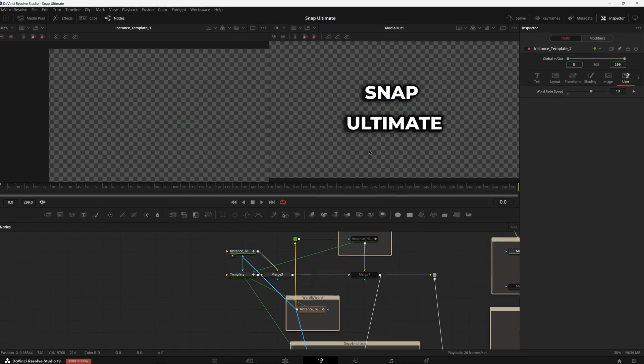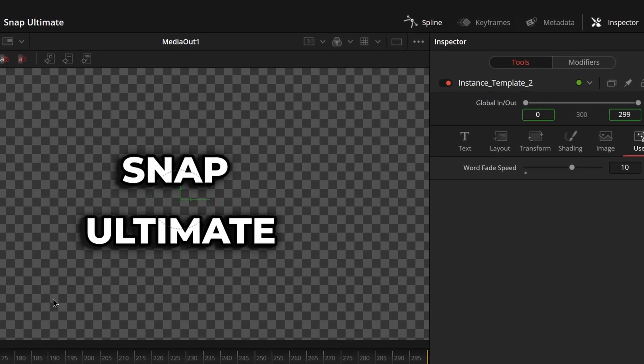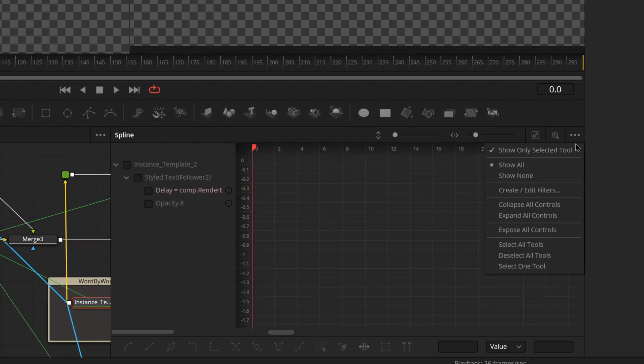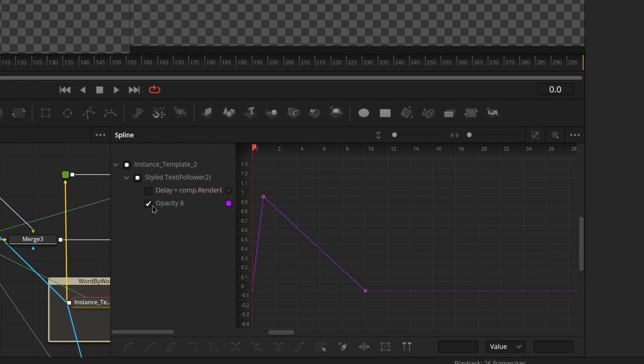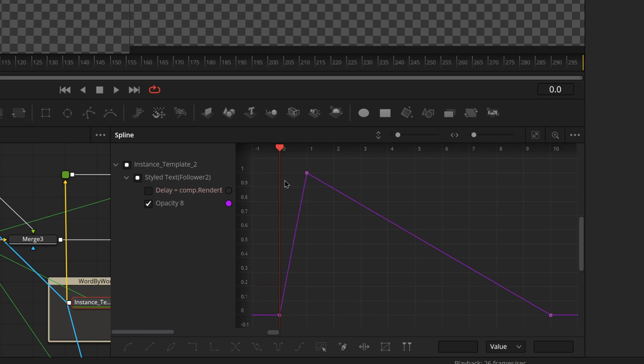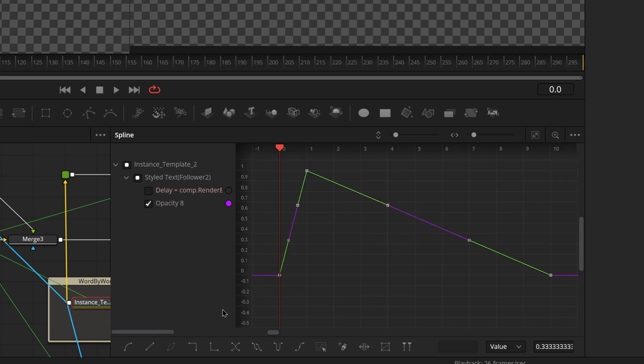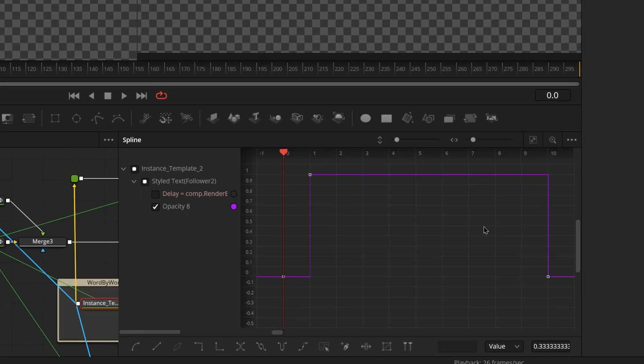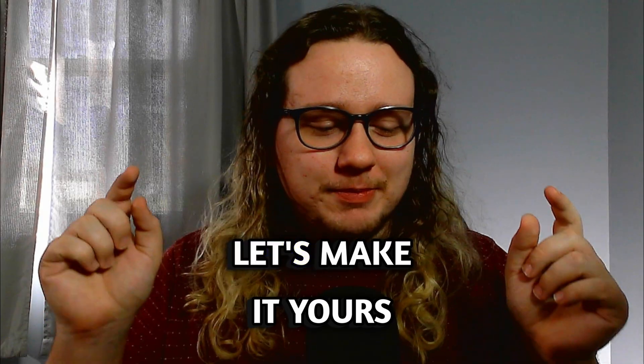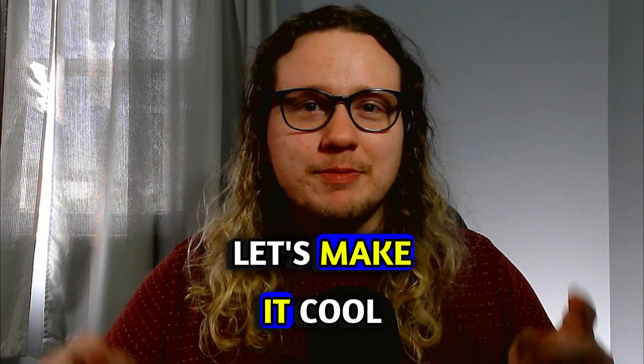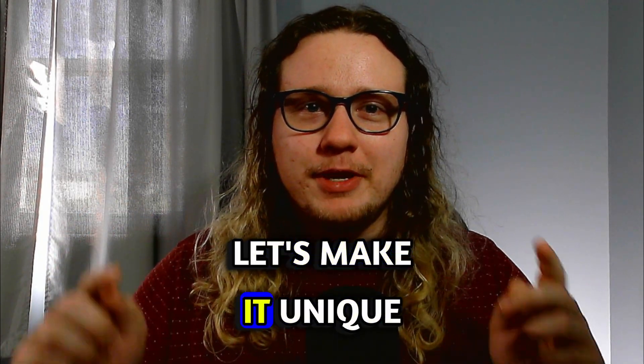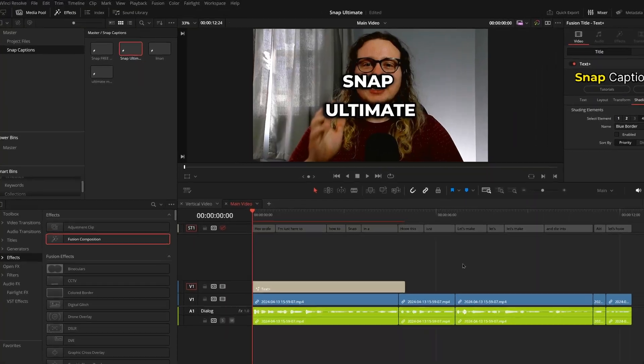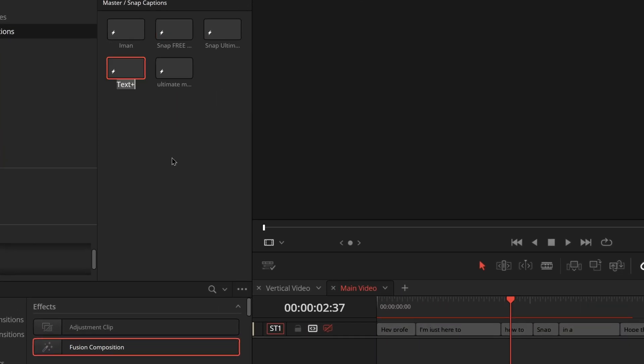Come up here to your Spline panel. Make sure that you have Show Only Selected Tool enabled. Select Opacity 8 and make it full screen. Now we're going to select everything in this graph and just click this button right here. This is going to make it to where that first frame is going to be nothing, but then right after that for the next nine frames it's going to actually show the word in full opacity. And just like that we have instant karaoke captioning done with Snap Ultimate.